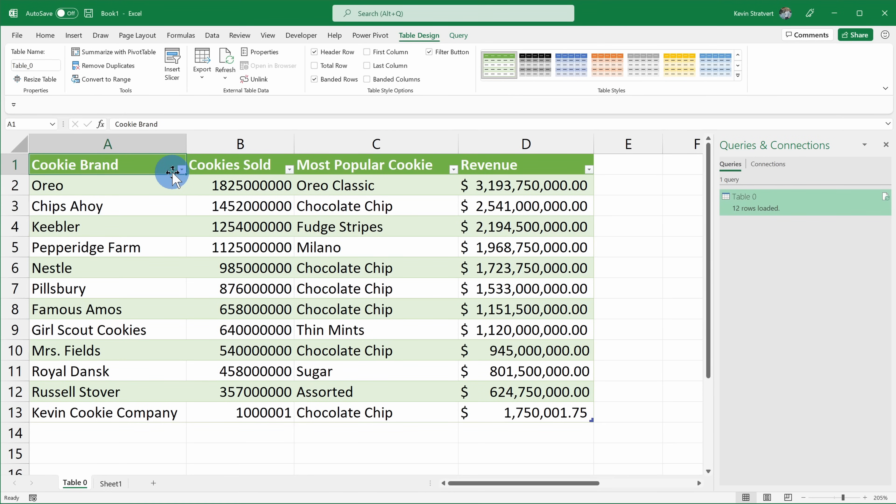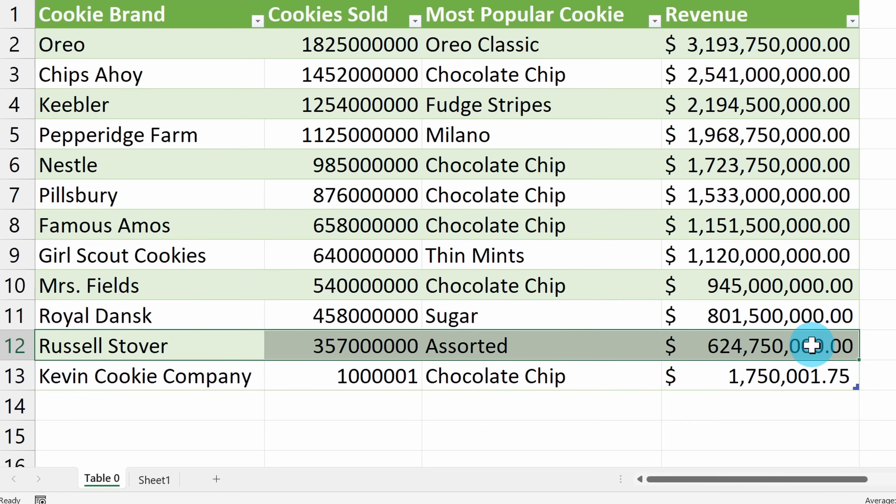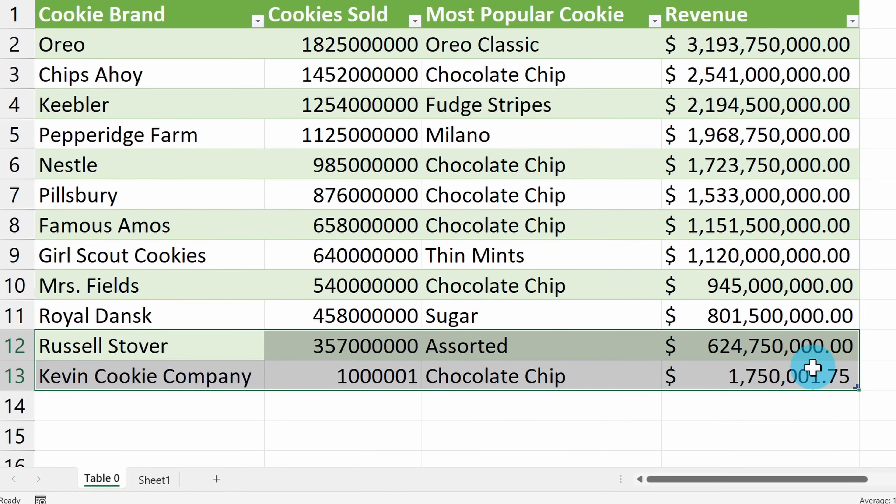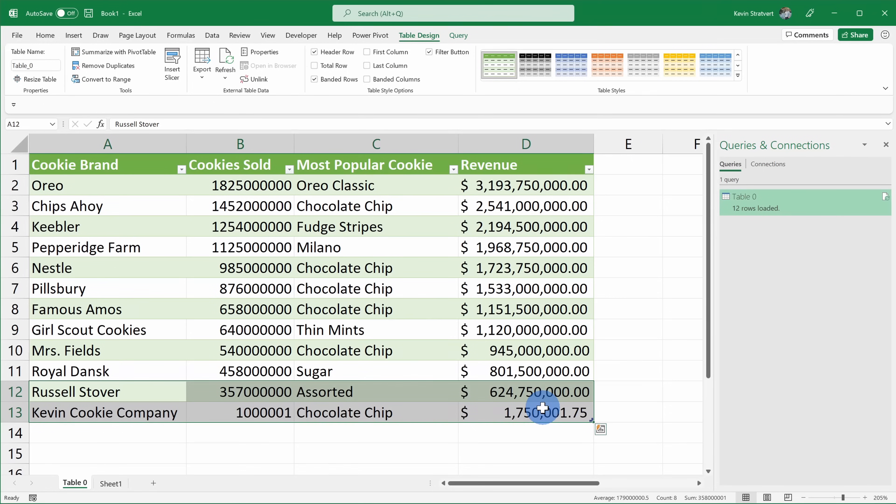And look at that, all of the web data is now in my spreadsheet. And it really pains me to see Russell Stover ahead of us in the cookie industry. Russell Stover is the cookie that you get as a gift for the holidays that, let's be honest, no one is really that excited about.